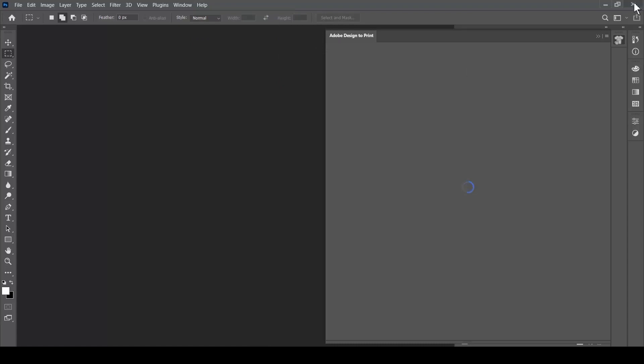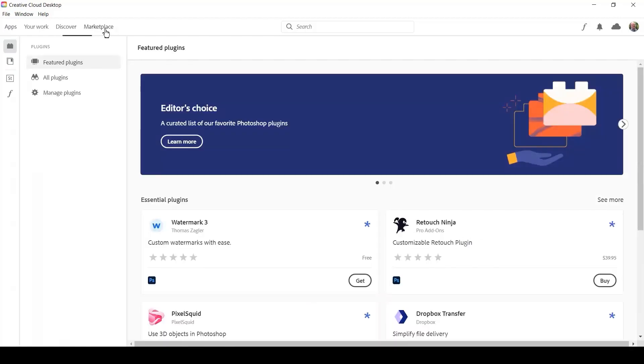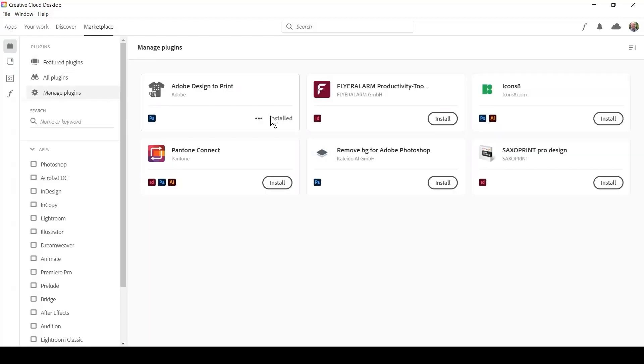Close Photoshop and launch the Creative Cloud desktop application. Go to the Marketplace tab and then click on Manage Plugins.